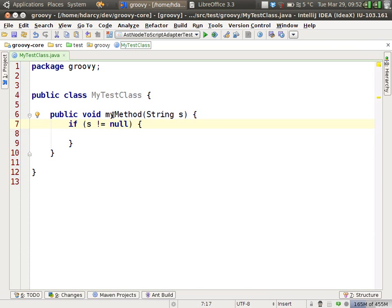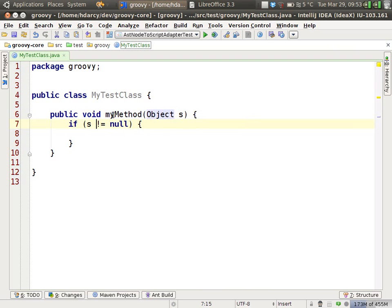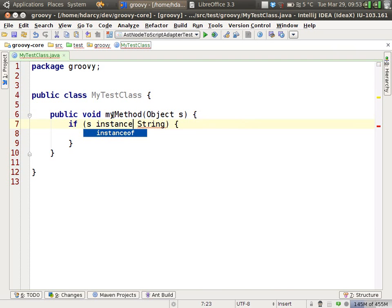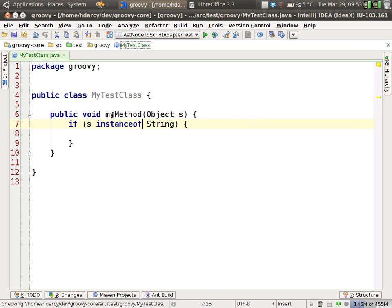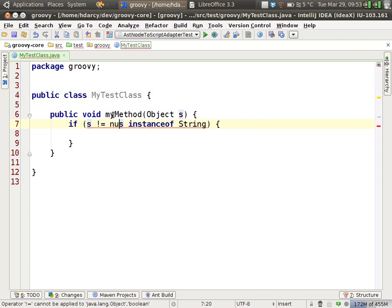So let's talk about structural search and replace. If we change this slightly so that the parameter is of type object, then S instanceof string is then a valid expression. But we can also add a null check to the beginning.